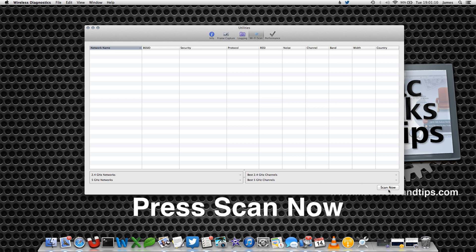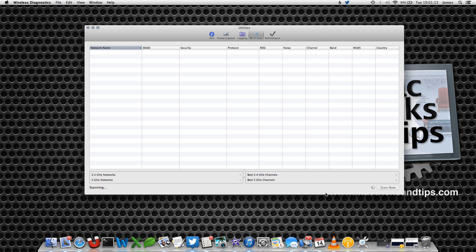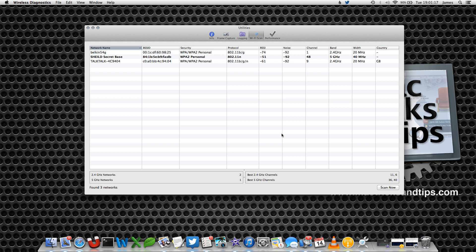There's not many wireless networks around me, but it tells me that the best 2.4 GHz channel is channel 11 or 6. The best 5 GHz channel is channel 36 or 40.